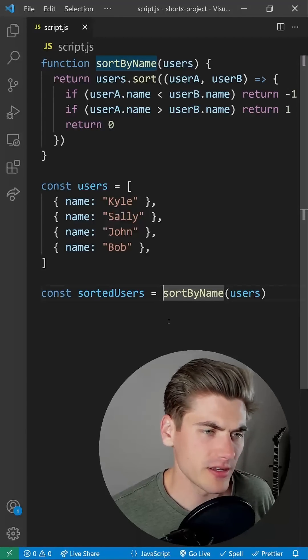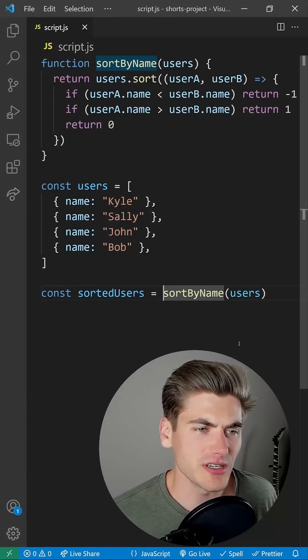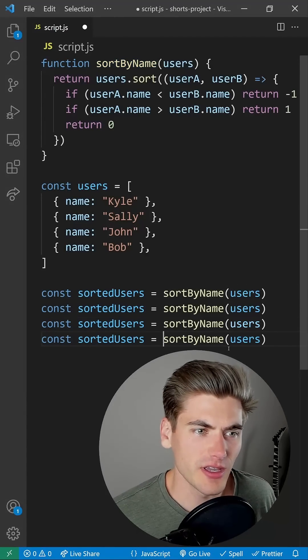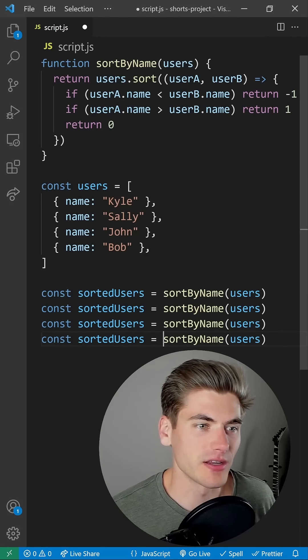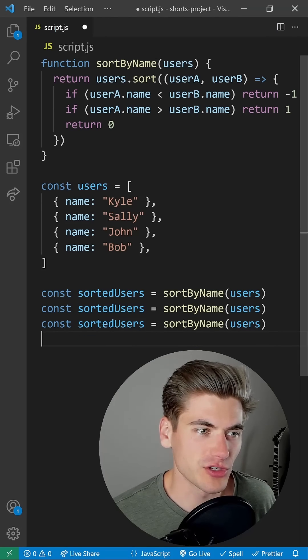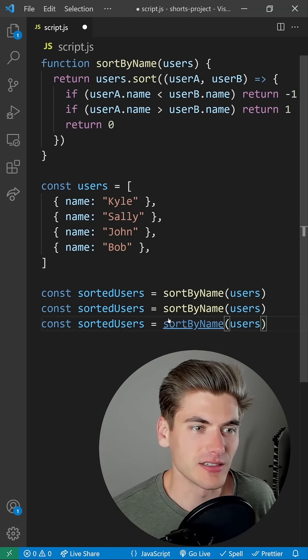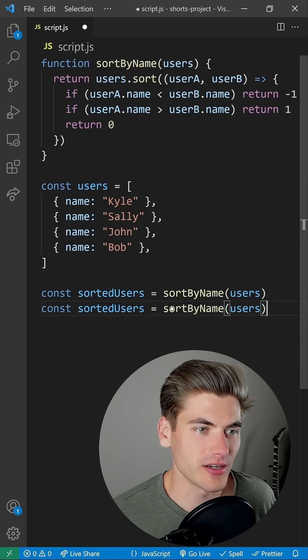If you just have your cursor on a line, hit Control C and Control V, it'll copy that line. You can also use Control X to delete an entire line.